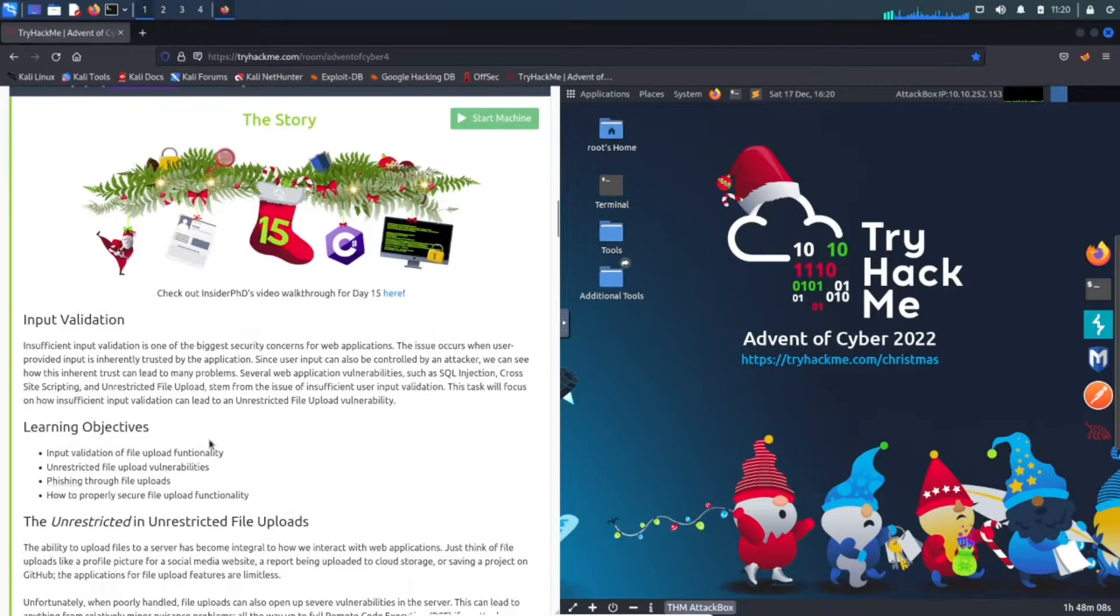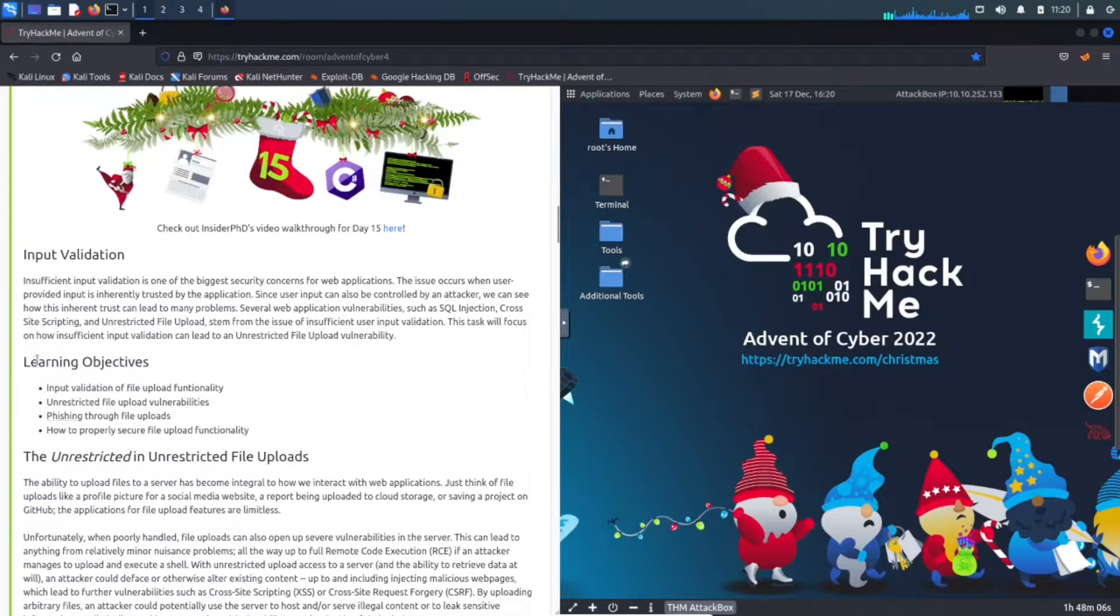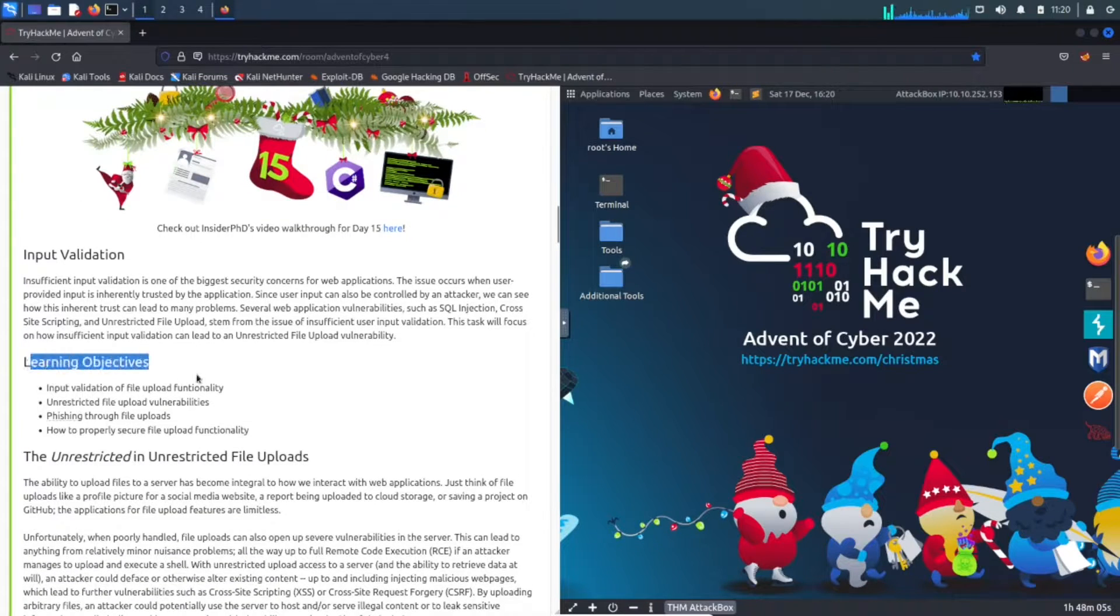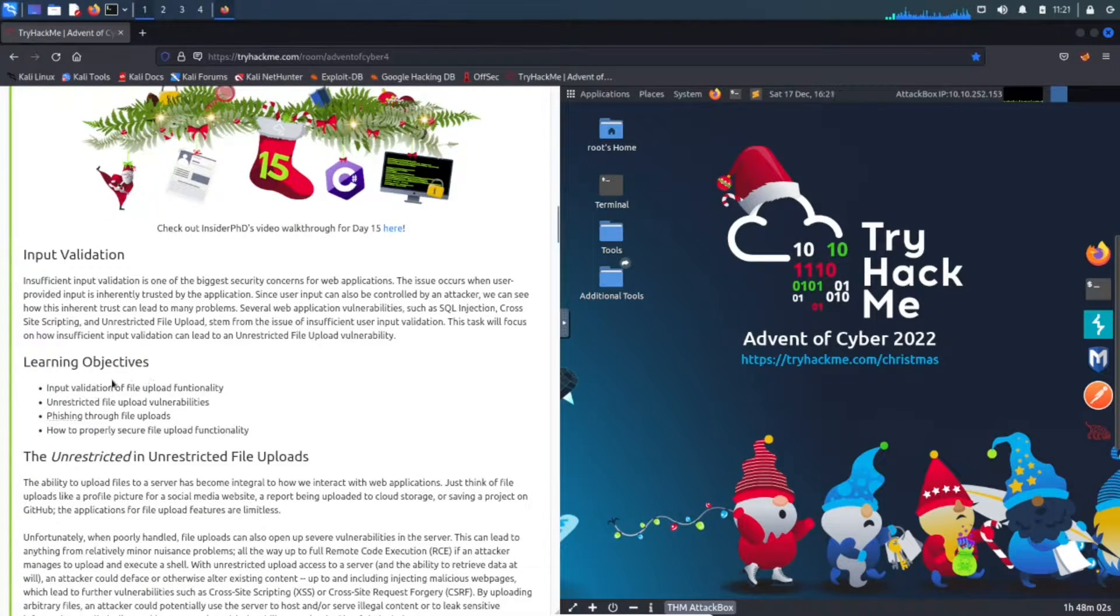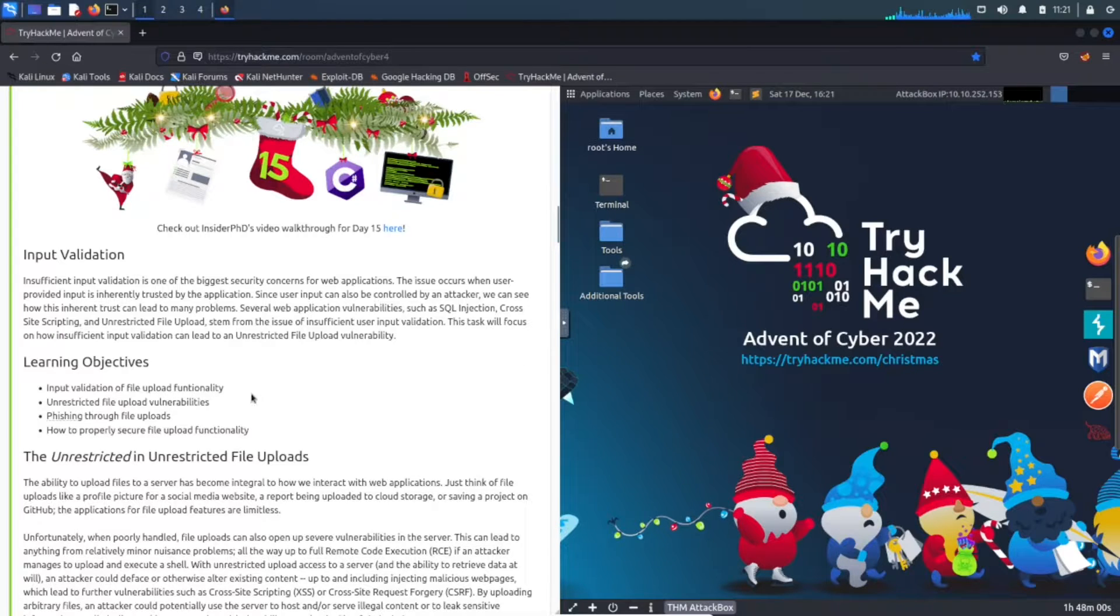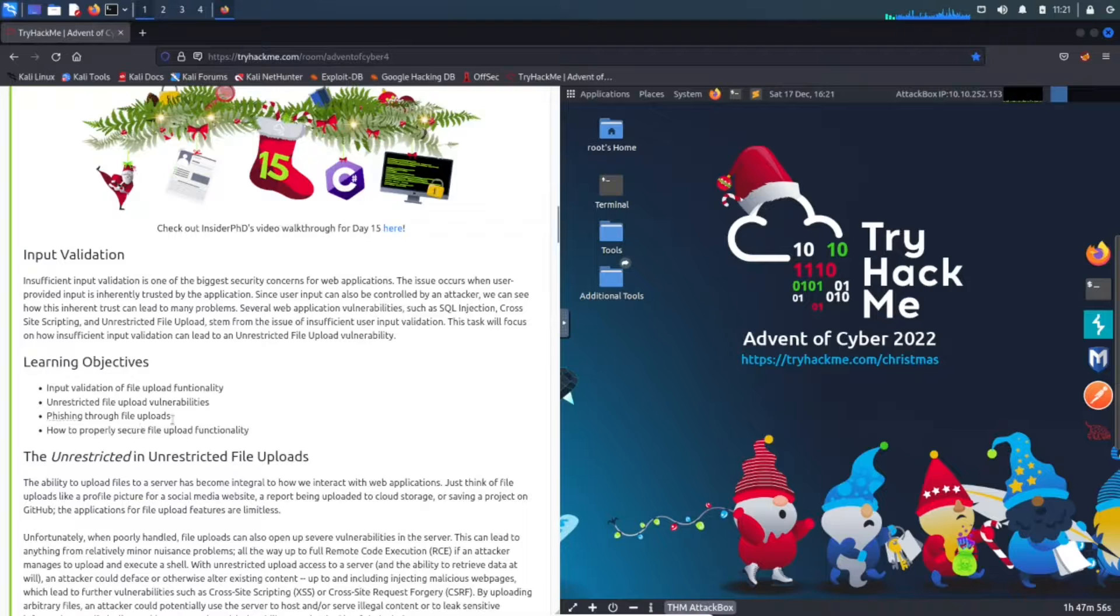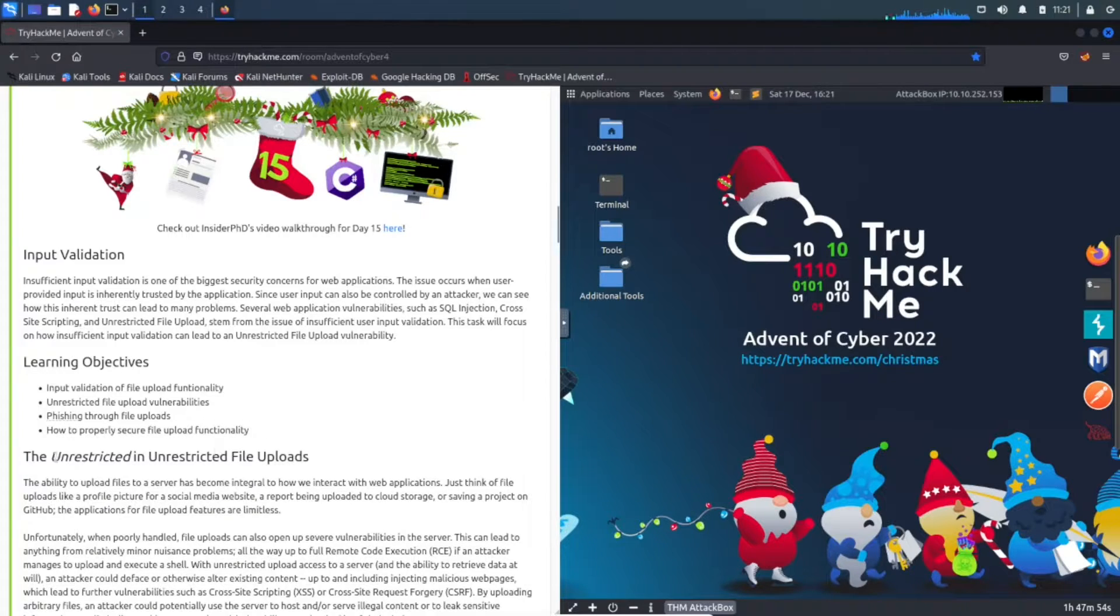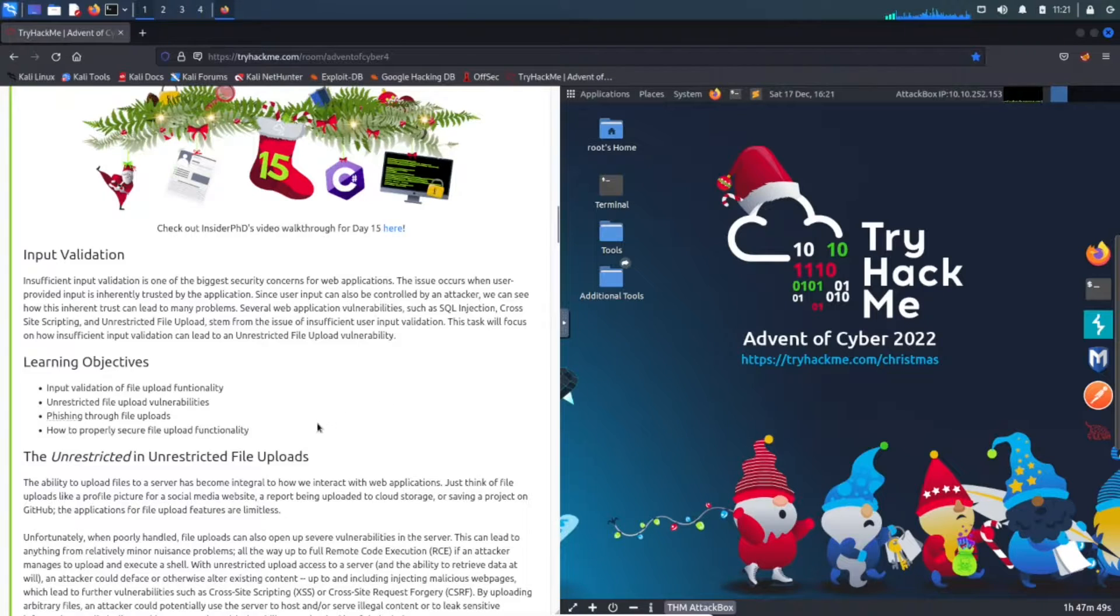I already have my attack box up. The learning objectives - this is what I like to pay attention to: input validation of file upload functionality, unrestricted file upload vulnerabilities, phishing through file uploads, and how to properly secure file upload functionality.